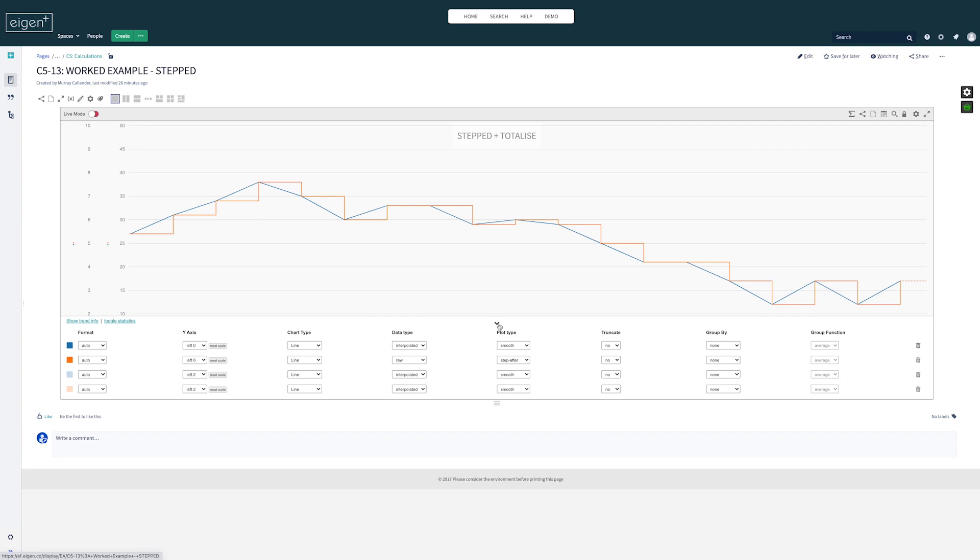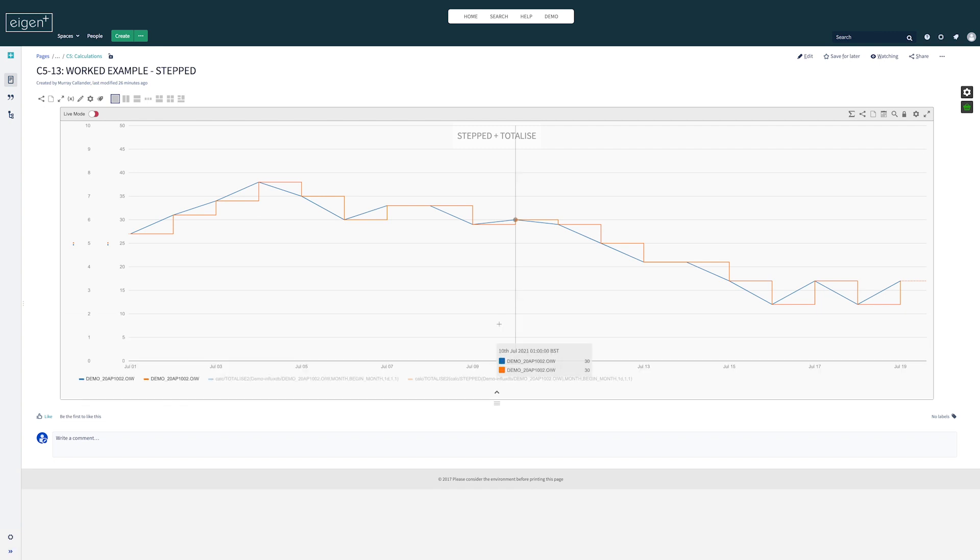But what happens if we want to do a totalizer? In this case, the interpolation will be done at the server side before the chart receives the data, so we need to tell the server how to treat the data.